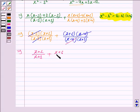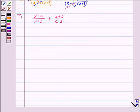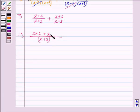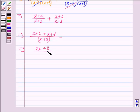Now taking LCM — the LCM would be x + 3, as both the denominators are the same. In the numerator we have x + 2 plus x + 6. So x + x is 2x, and 2 + 6 is 8, giving us 2x + 8 upon x + 3.